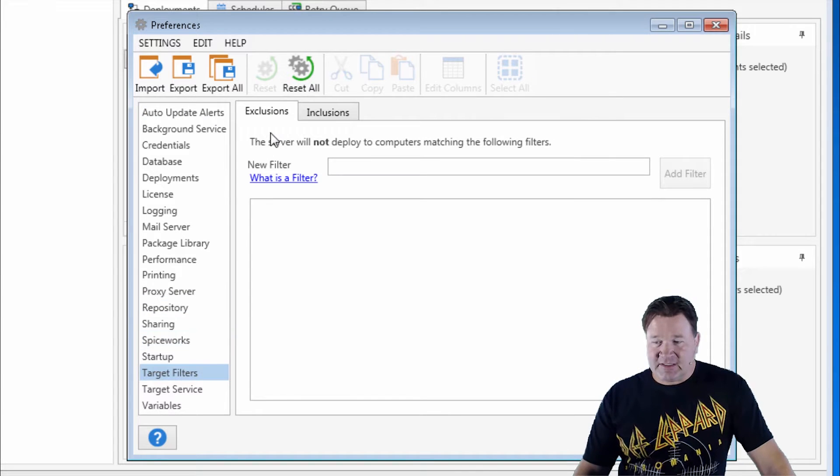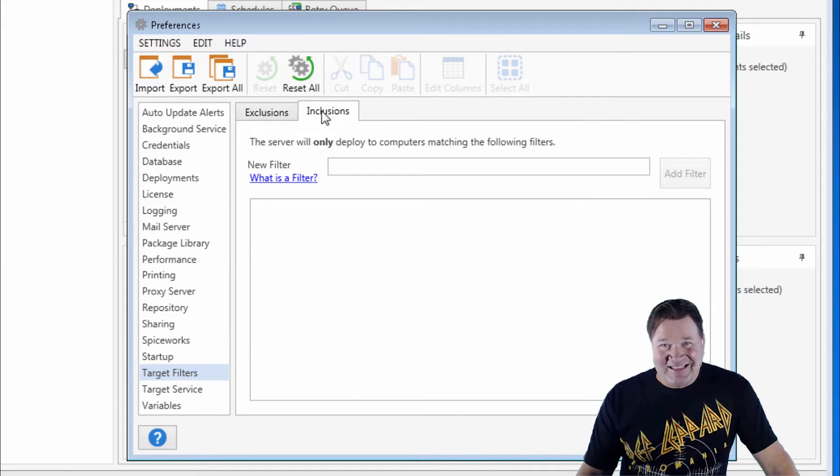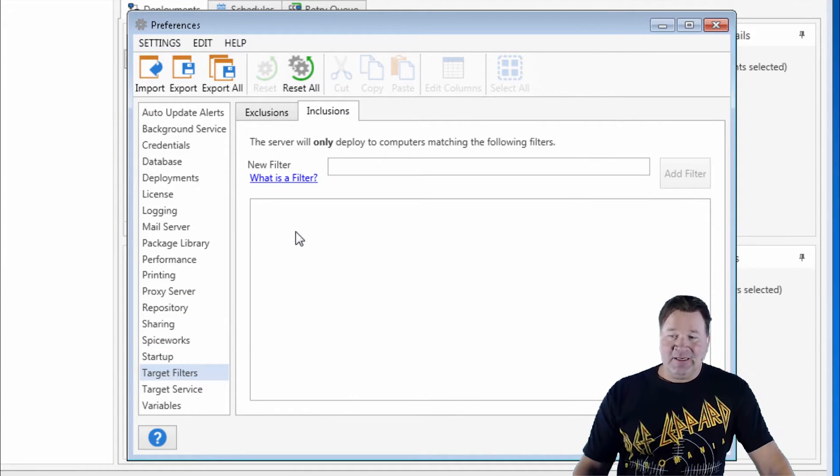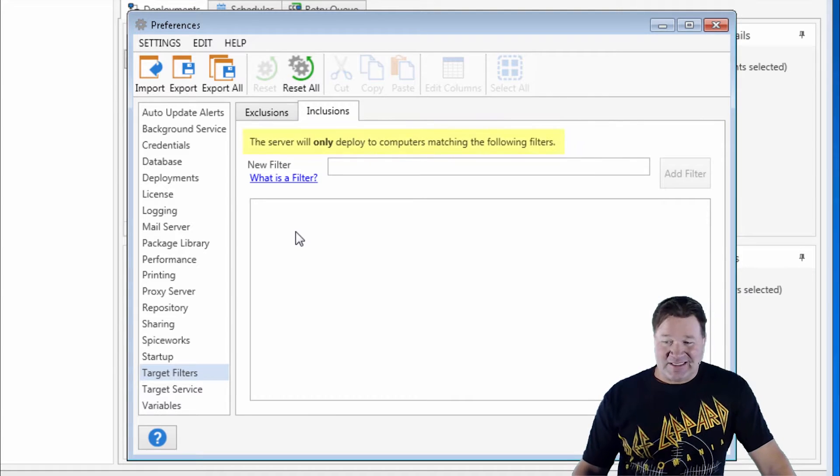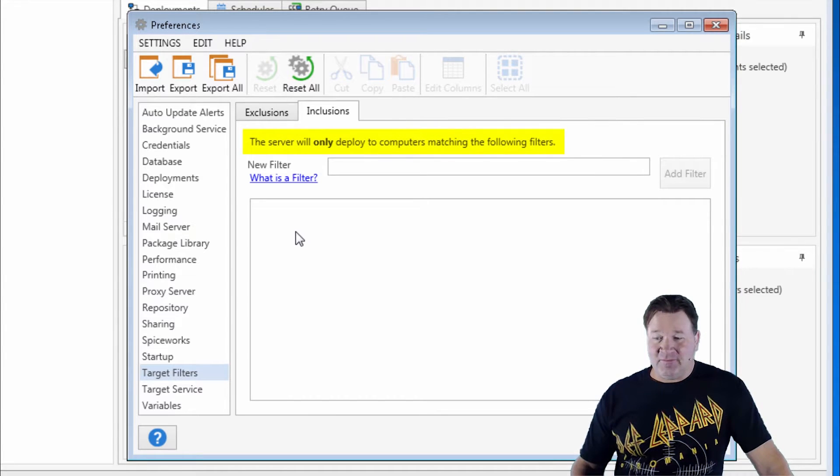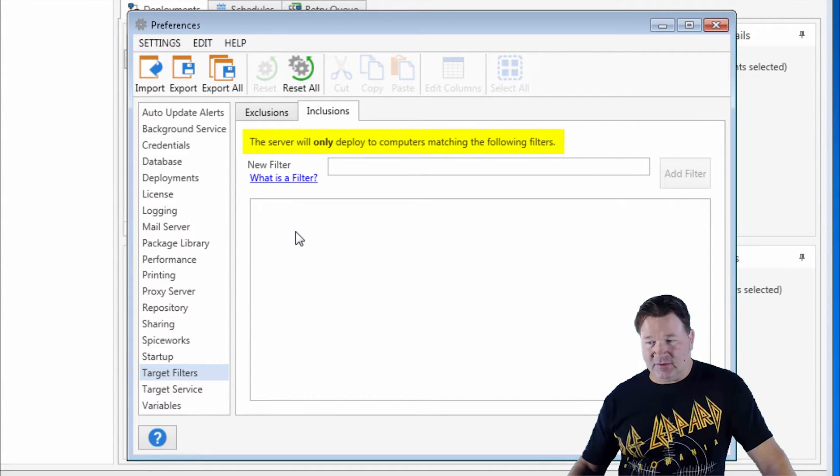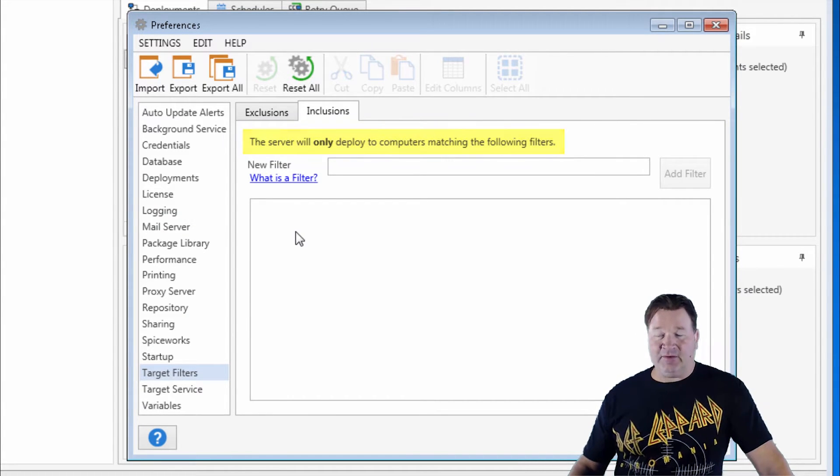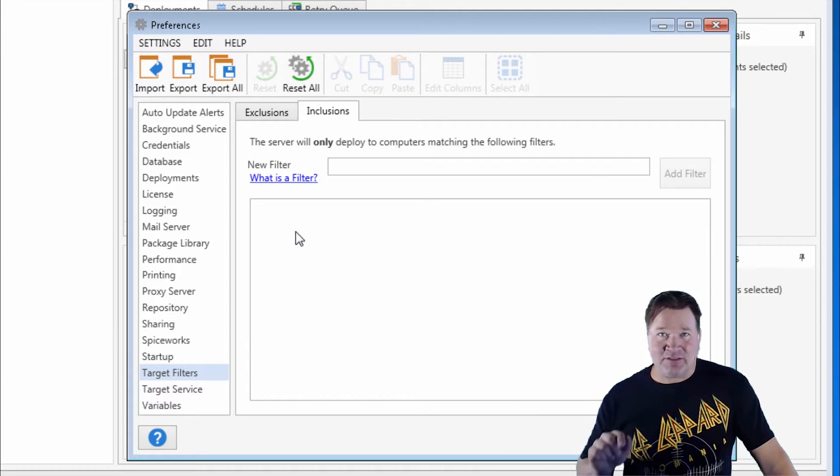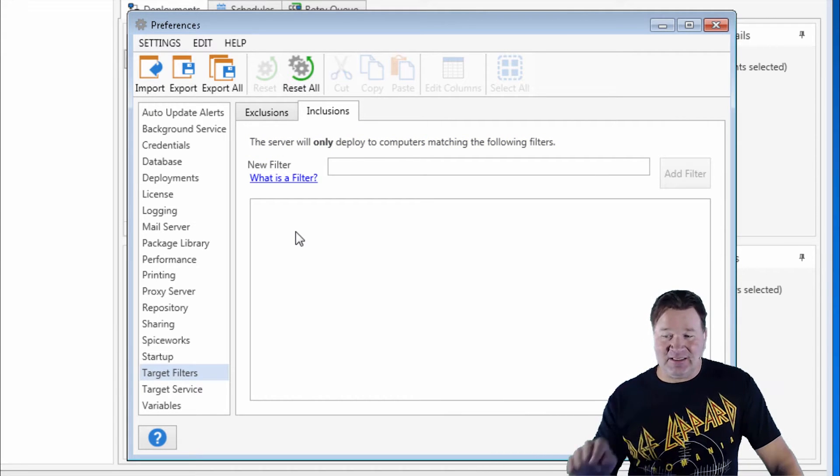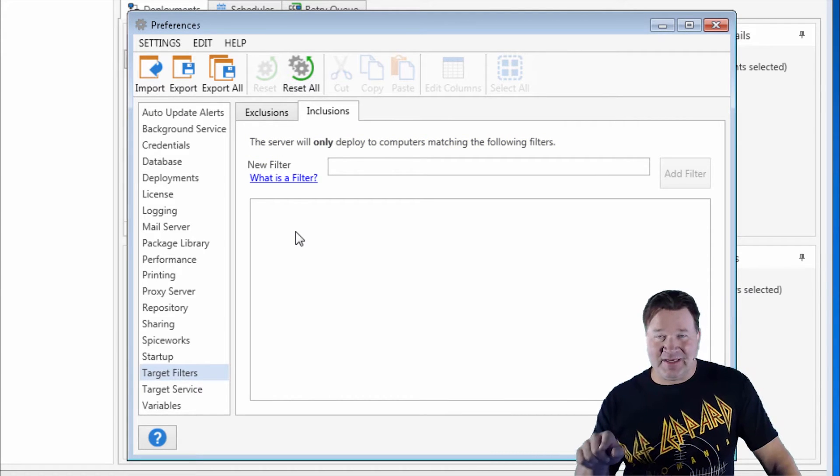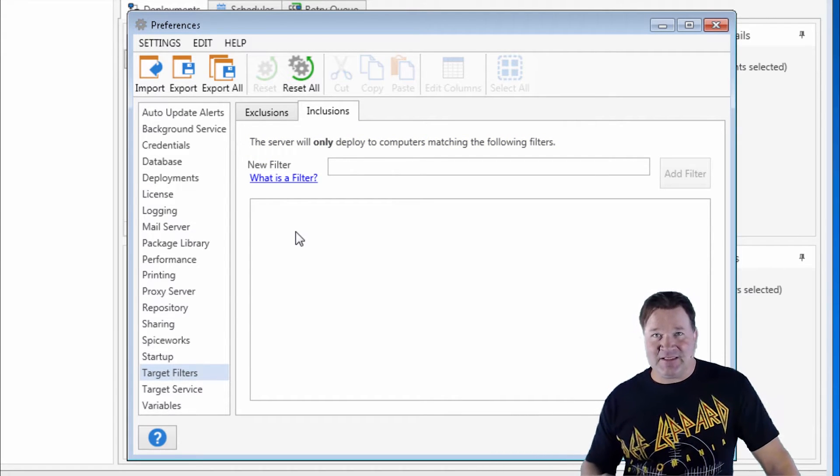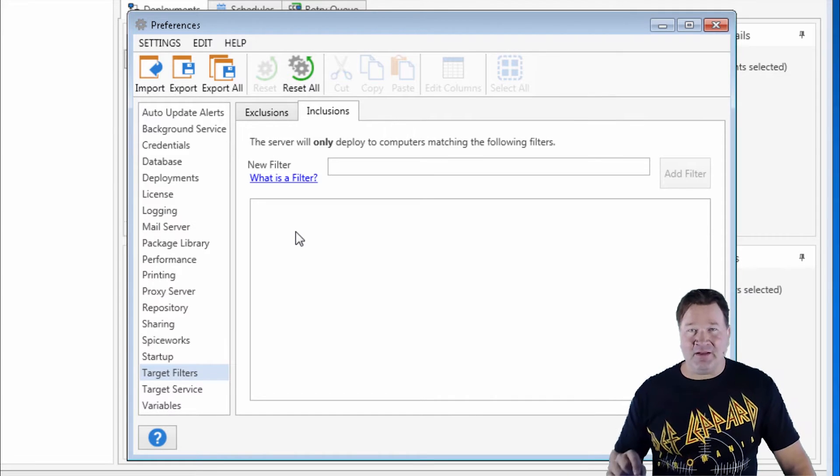We've got exclusions and inclusions. Let's first talk about inclusions. You'll notice it says the server will only deploy to computers that match the following filters. So understand, if there's a machine that is not listed here, if you're doing inclusions and it's not listed here, it will not deploy.